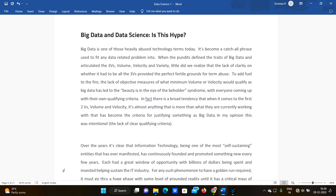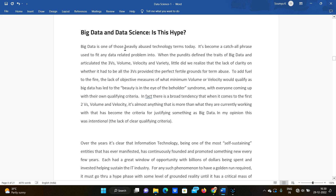Hello guys, welcome to our channel. Today, the day before JNTU exams, we are going to discuss about big data and data science. Is this a hype? Big data and data science are two concepts. Data science and big data are one of those heavily abused technology terms today, used interchangeably, and have become a catch-all phrase used to fit any data-related problems.